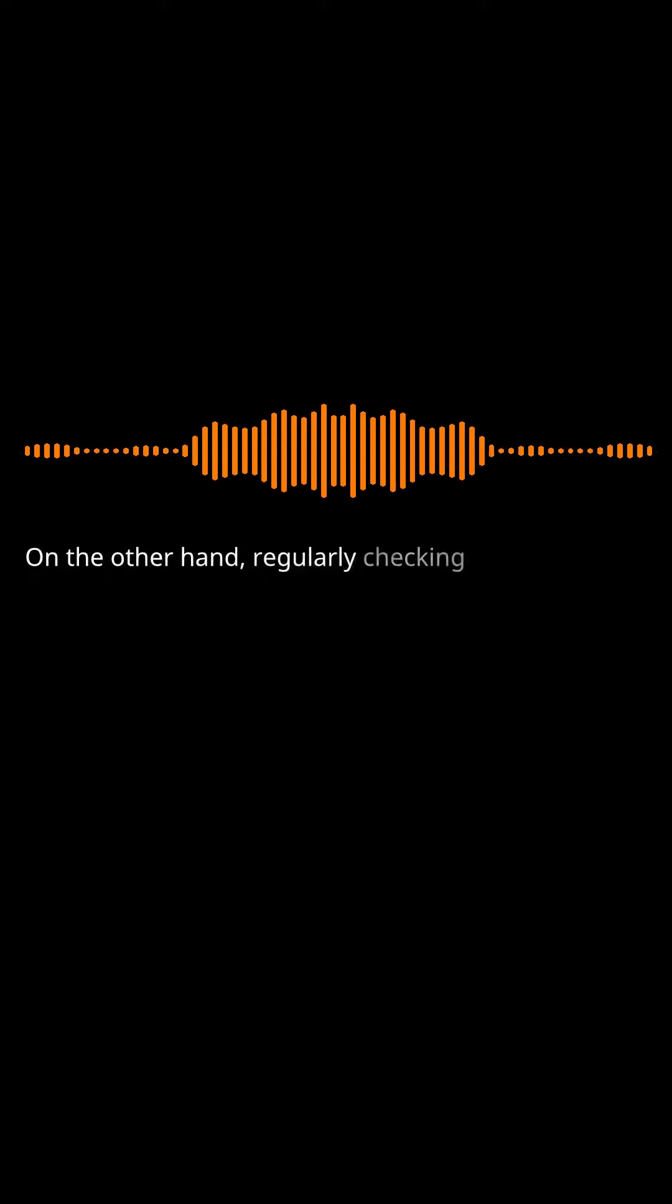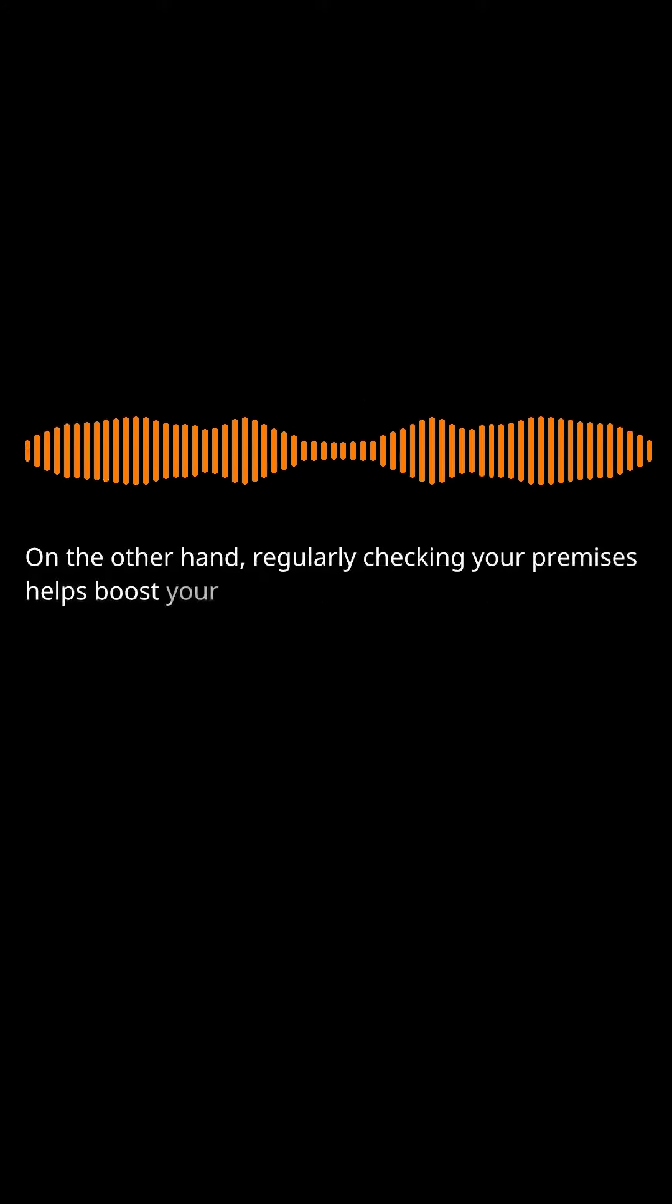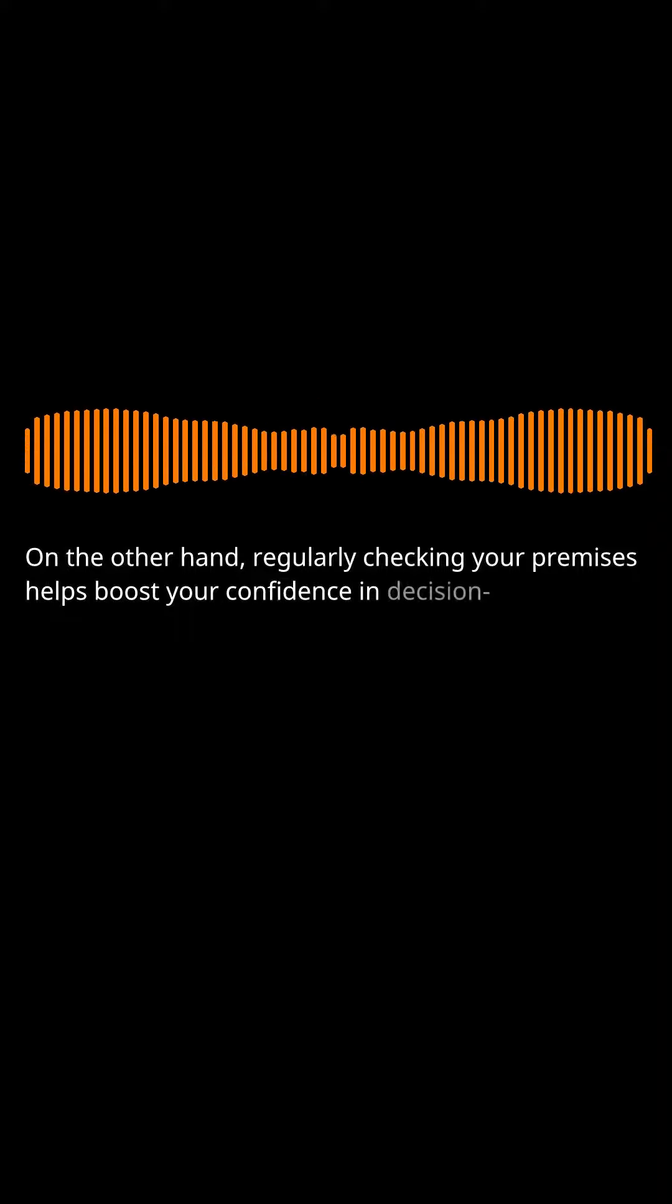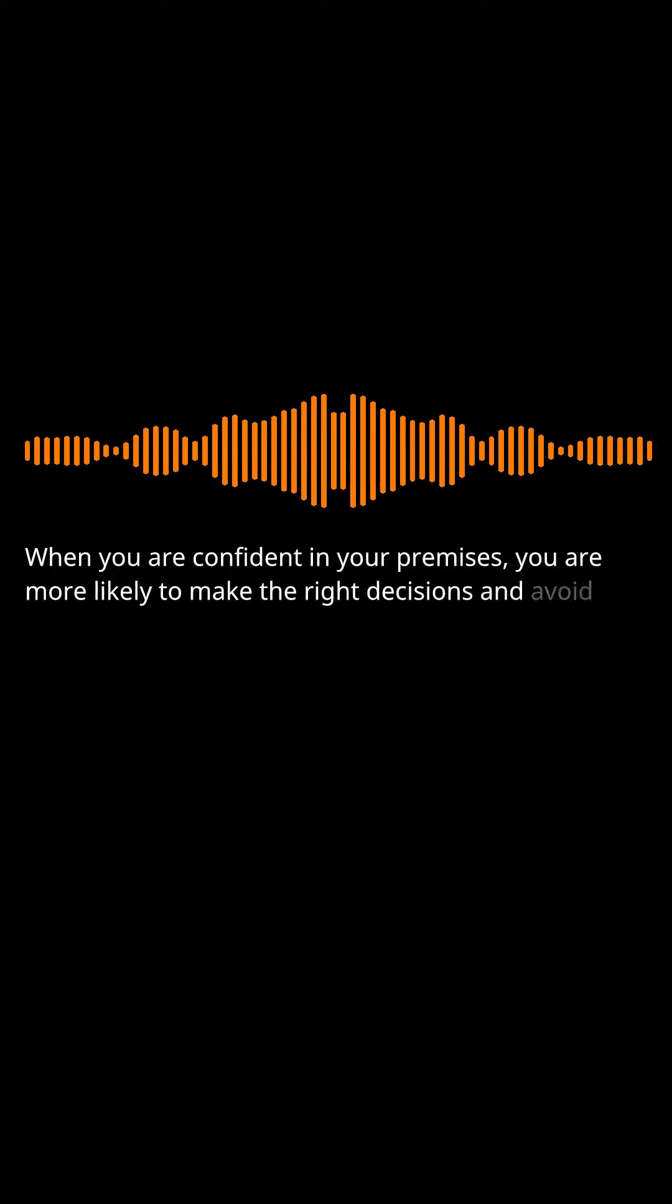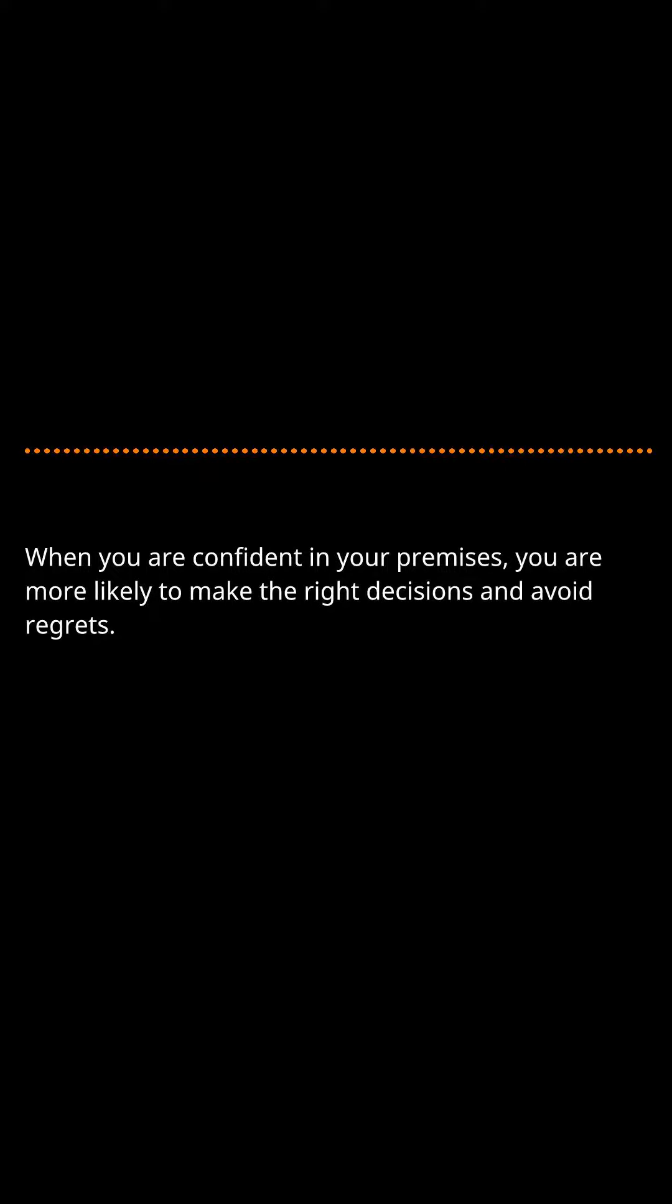On the other hand, regularly checking your premises helps boost your confidence in decision-making. When you are confident in your premises, you are more likely to make the right decisions and avoid regrets.